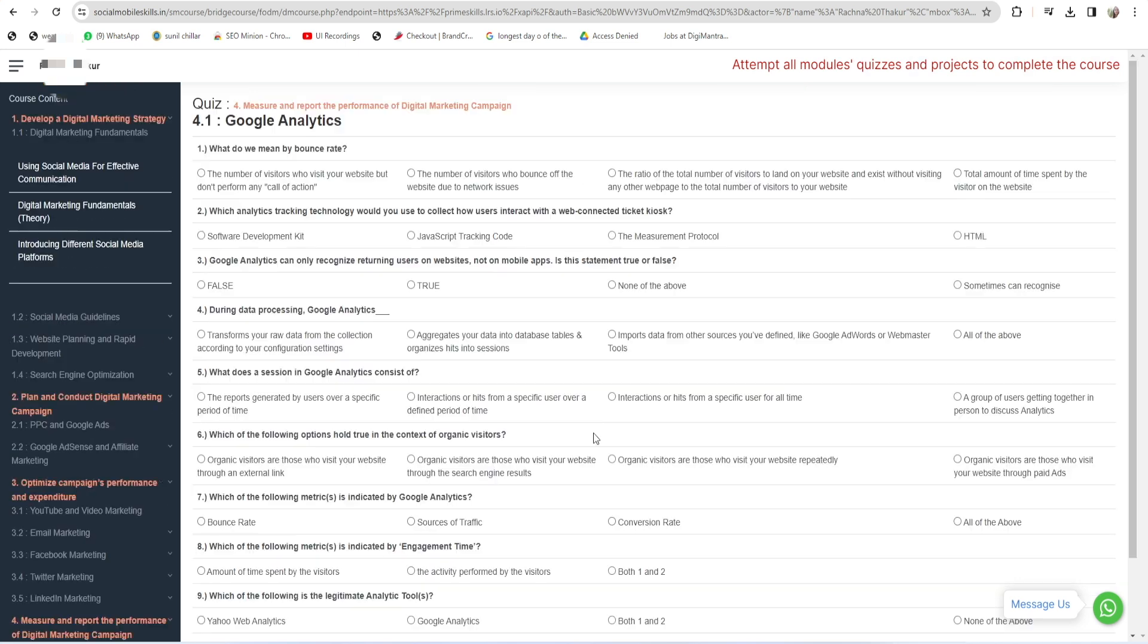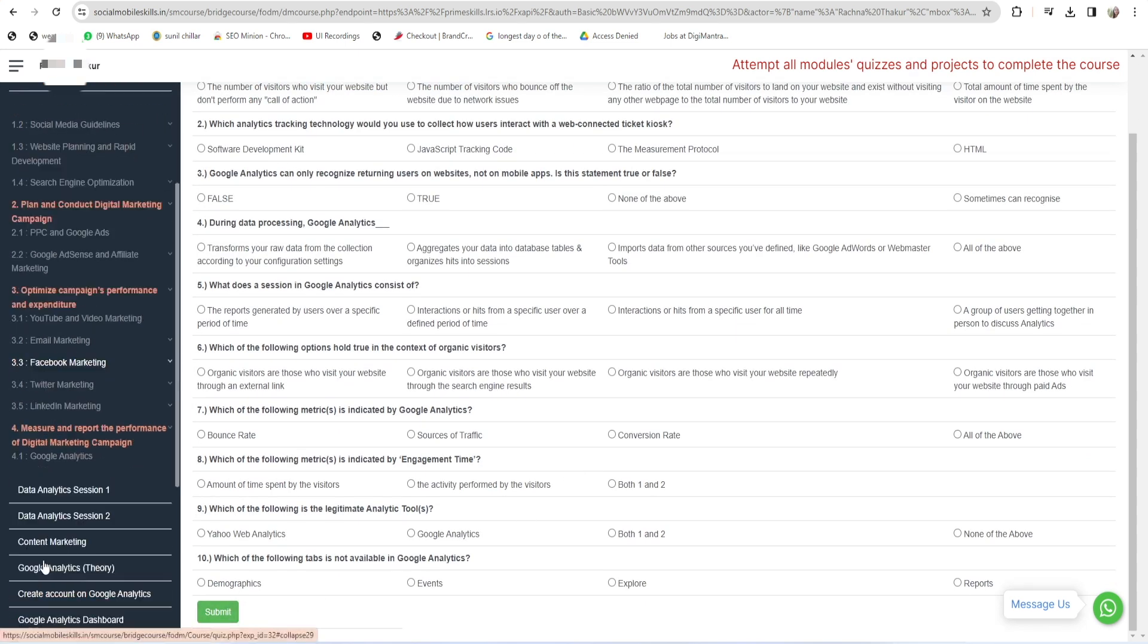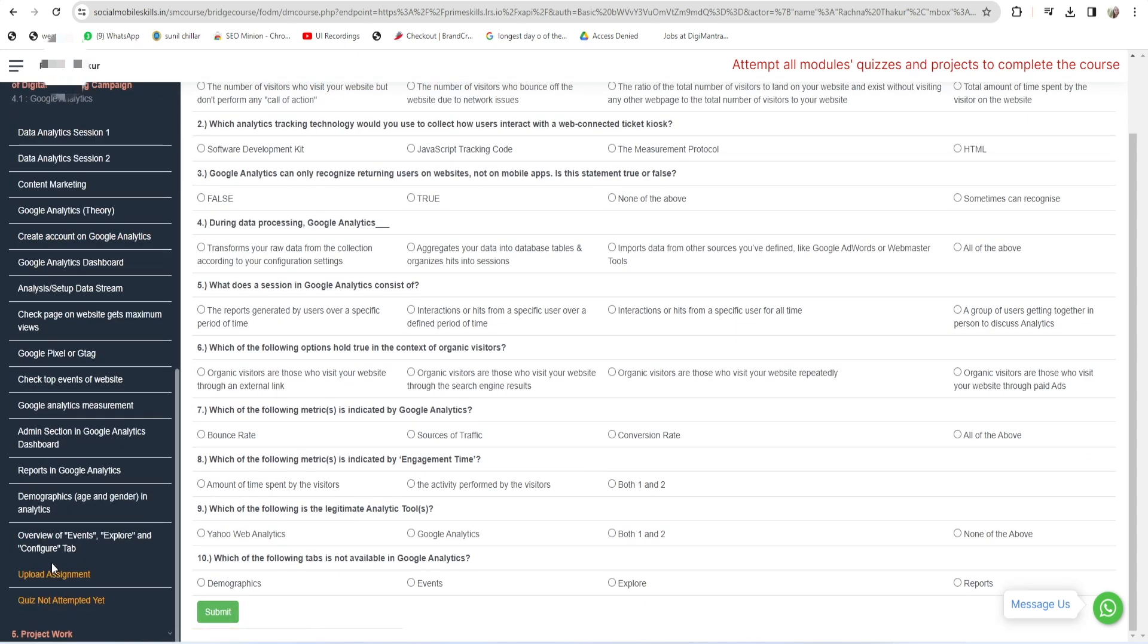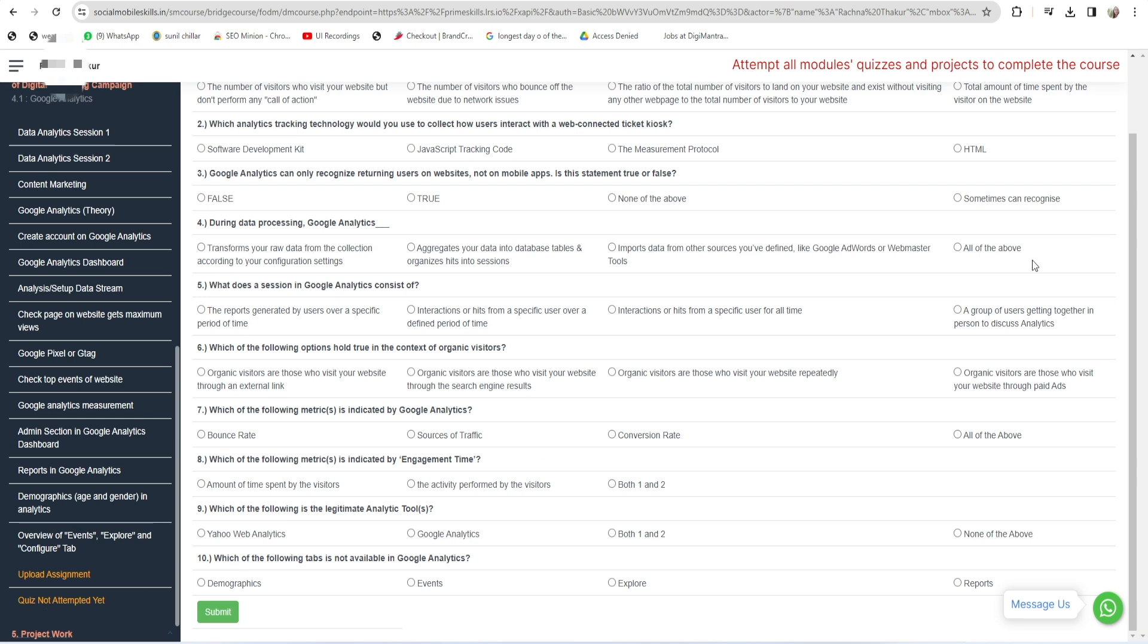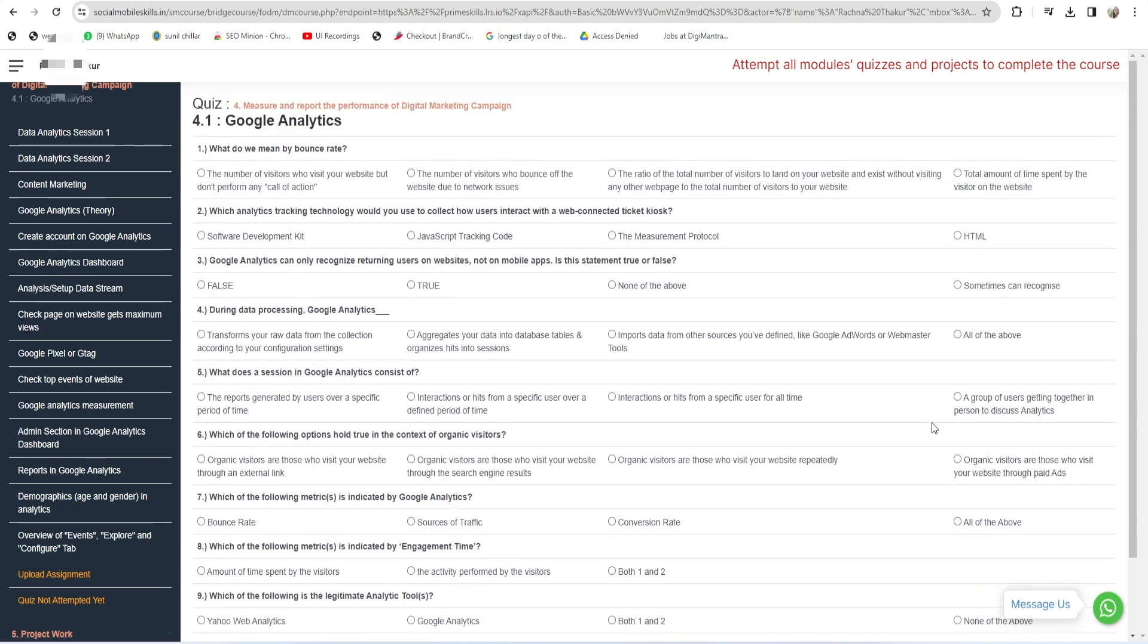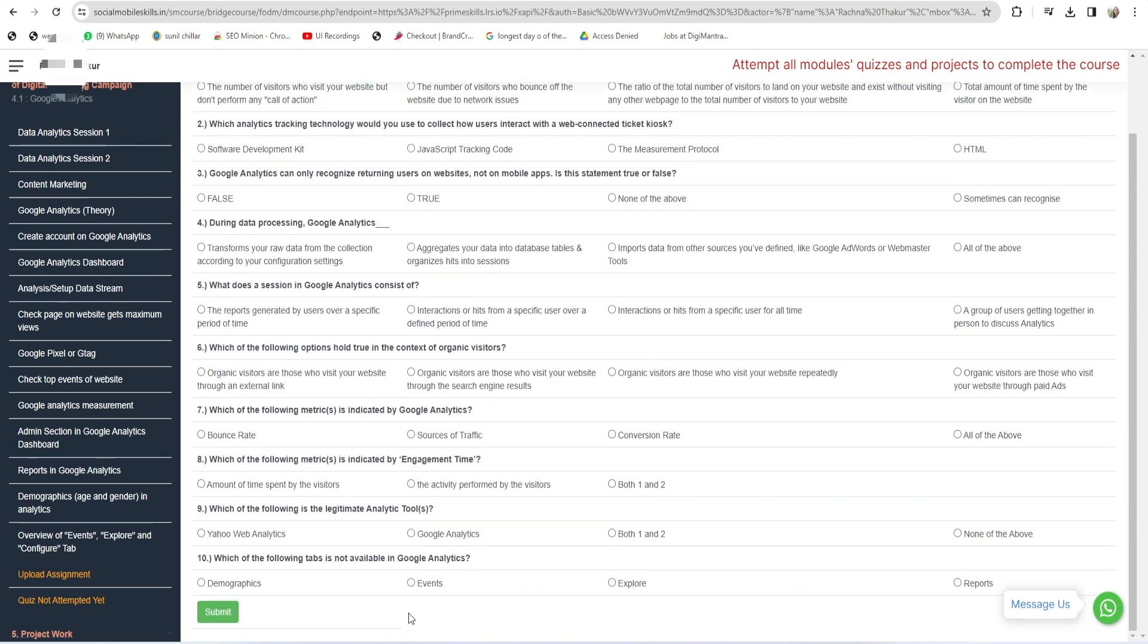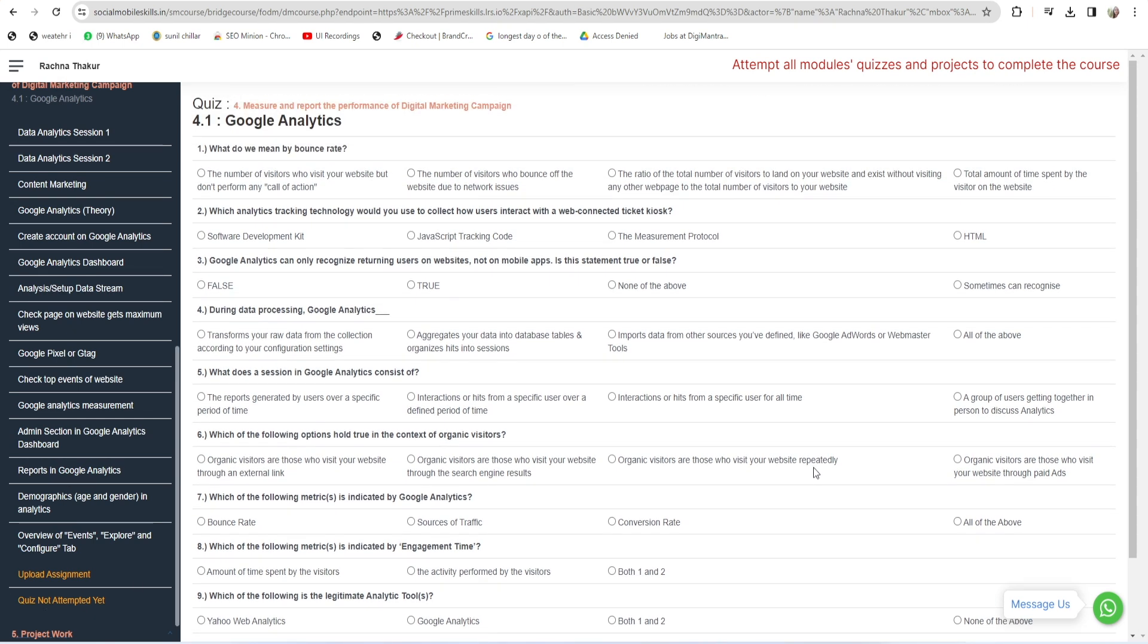Last, here is project work. You have to attempt this project work. Click on this project work and submit a project work. After submitting this project work, your course will be completed. In this way, your course will be completed and you're eligible to get a course completion letter from CEDTI Mohali.